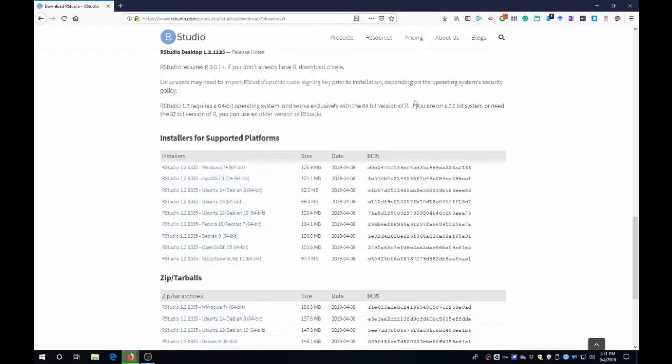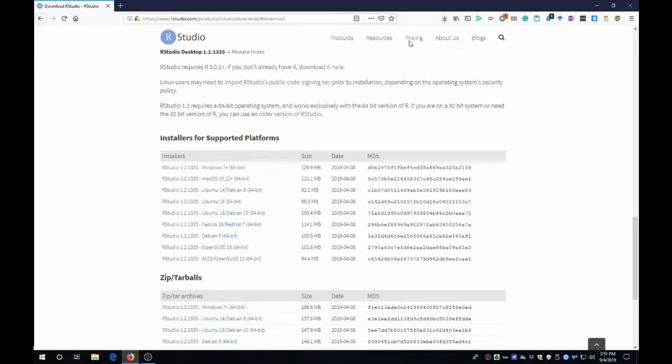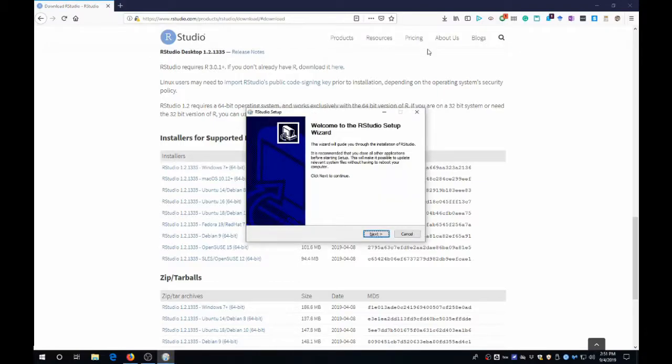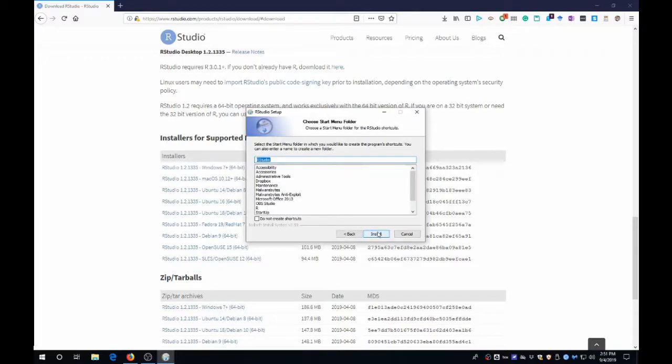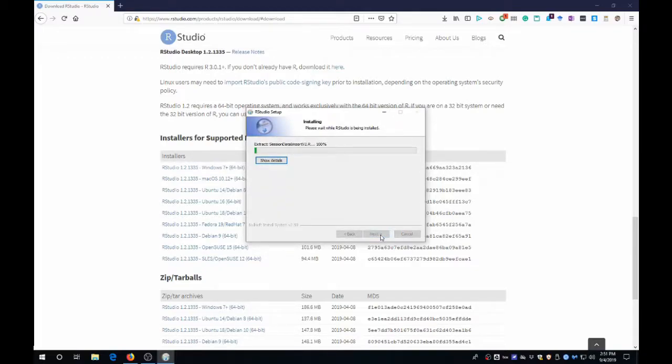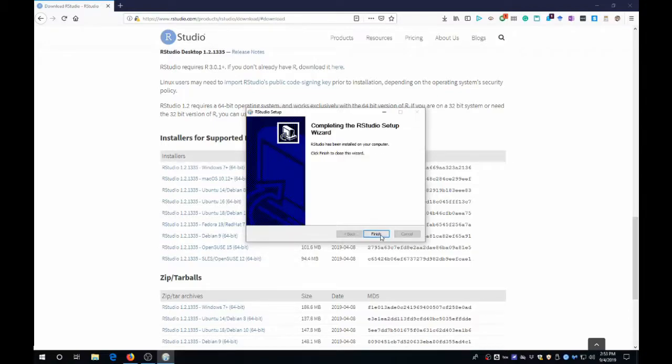So once the download is complete, open that .exe file or whatever file that you've downloaded. This may take a second to open. Okay, so now this is the RStudio setup wizard. We're just going to click Next through this and accept the defaults. This installation will take a few minutes depending on your computer. Okay, so now that the installation is done, we can just click Finish.